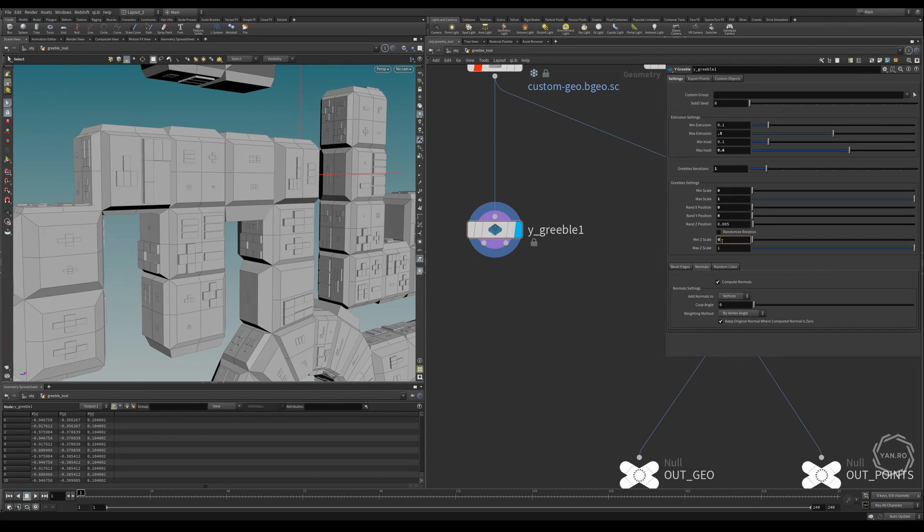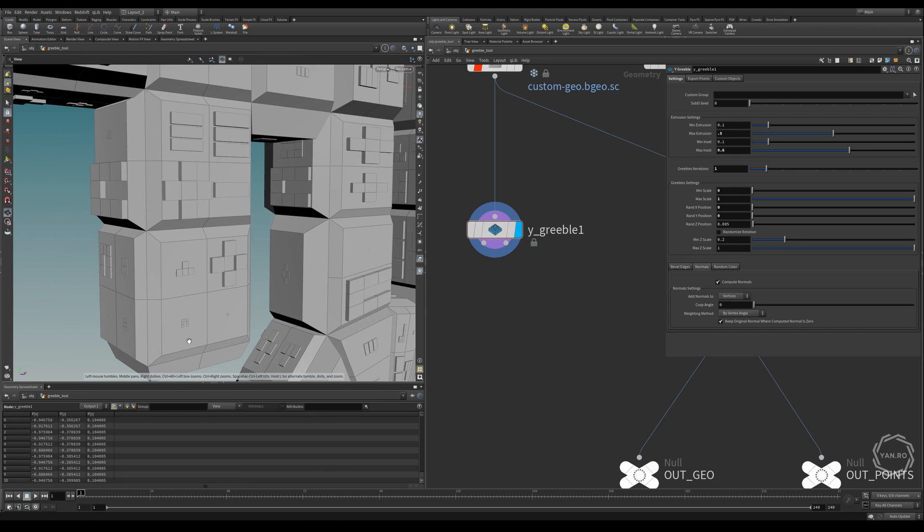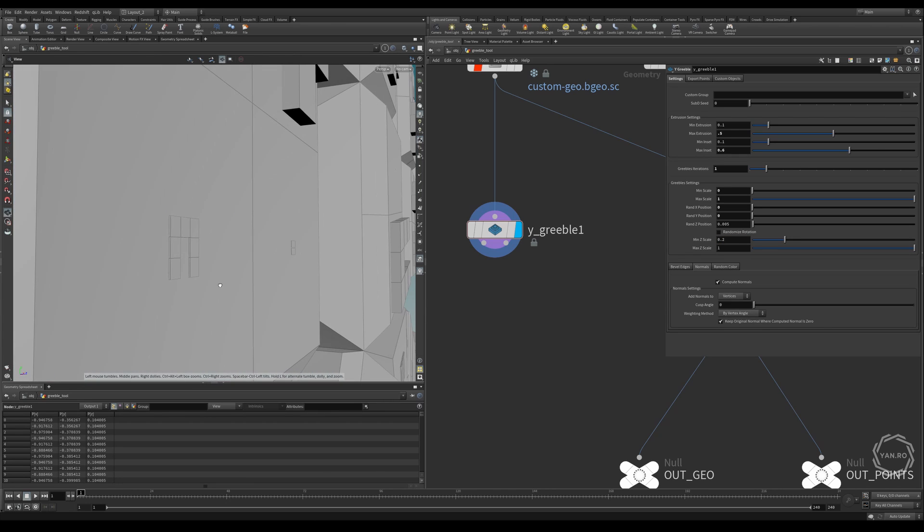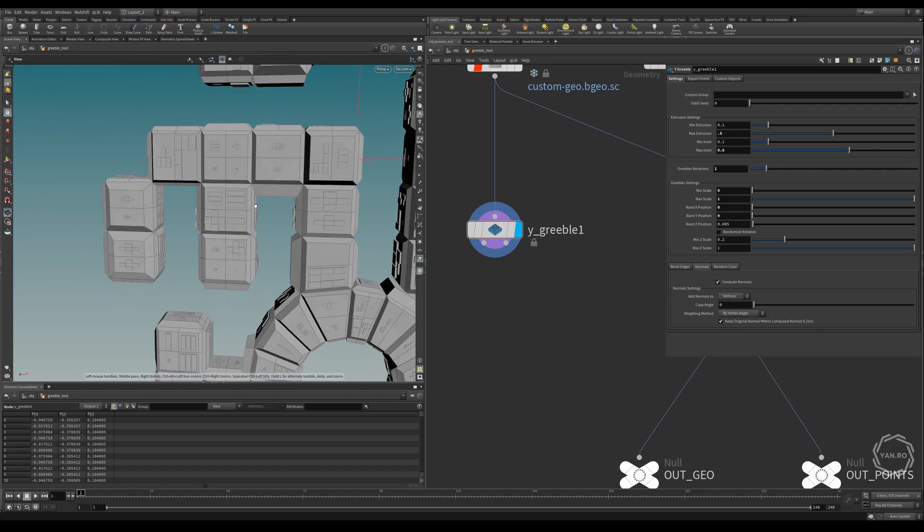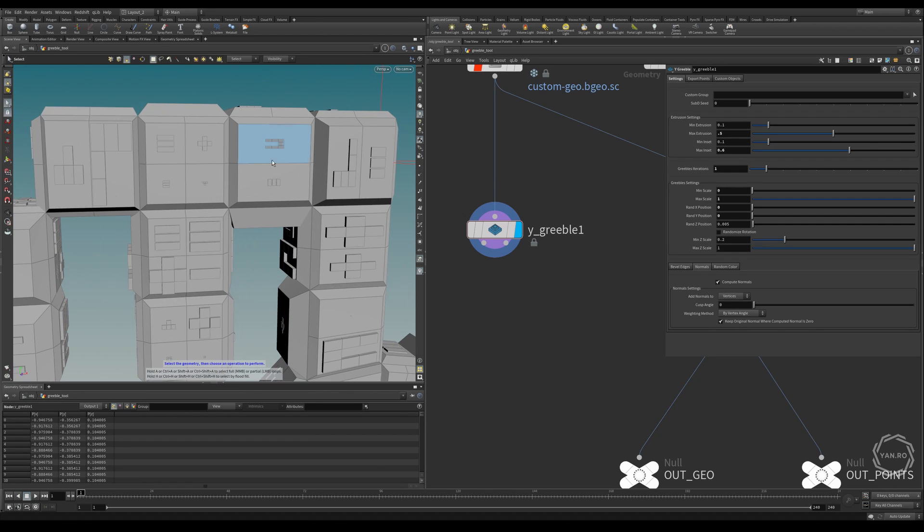So let's say minimum scale would be 0.1 or 0.2, so all of them have a bit of extrusion. Right now, what happens, you can see that every gribble is placed on the middle of the primitive.